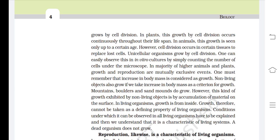Unicellular organisms grow by cell division, which can easily be observed in in vitro cultures by counting the number of cells under a microscope. In the majority of higher animals and plants, growth and reproduction are mutually exclusive events. One must remember that increase in body mass is considered as growth. Non-living objects also grow if we take increase in body mass as a criterion — mountains, boulders, and sand mounds do grow.